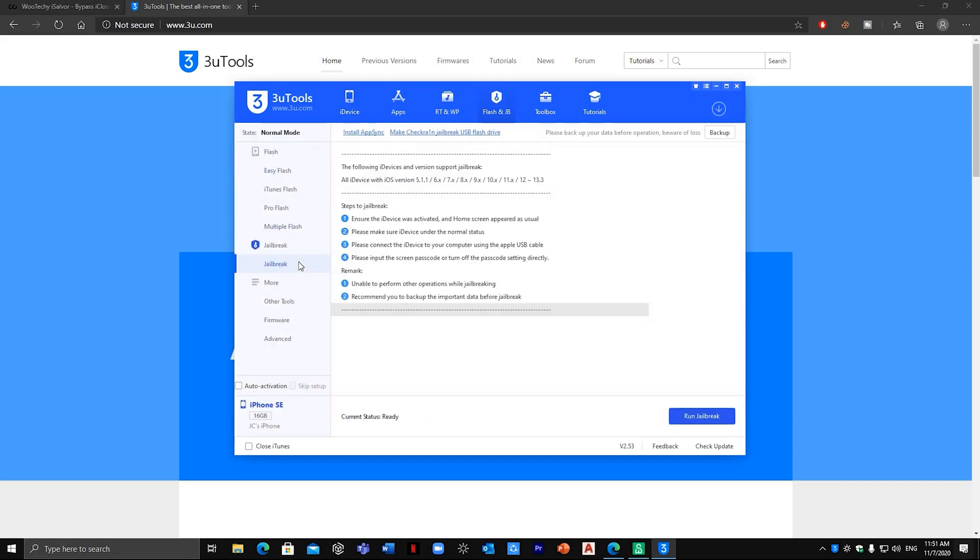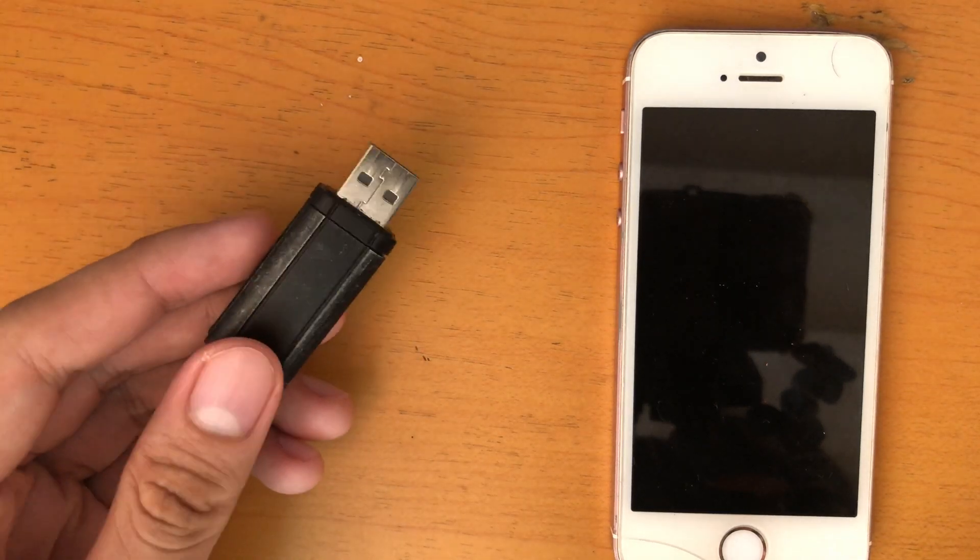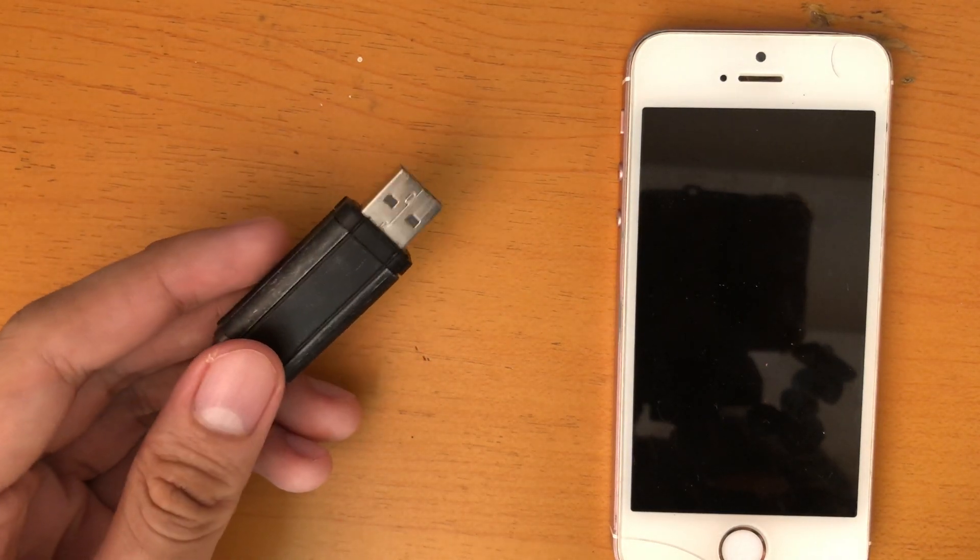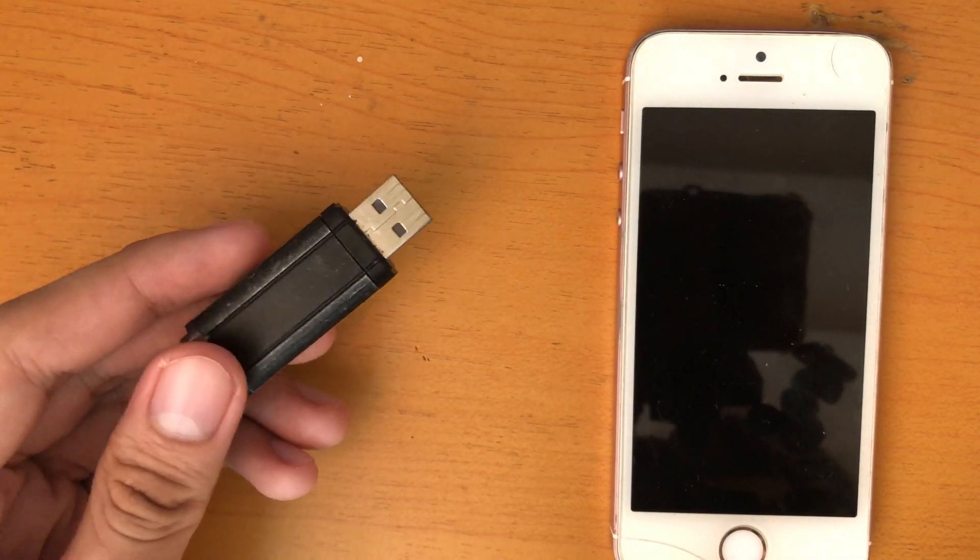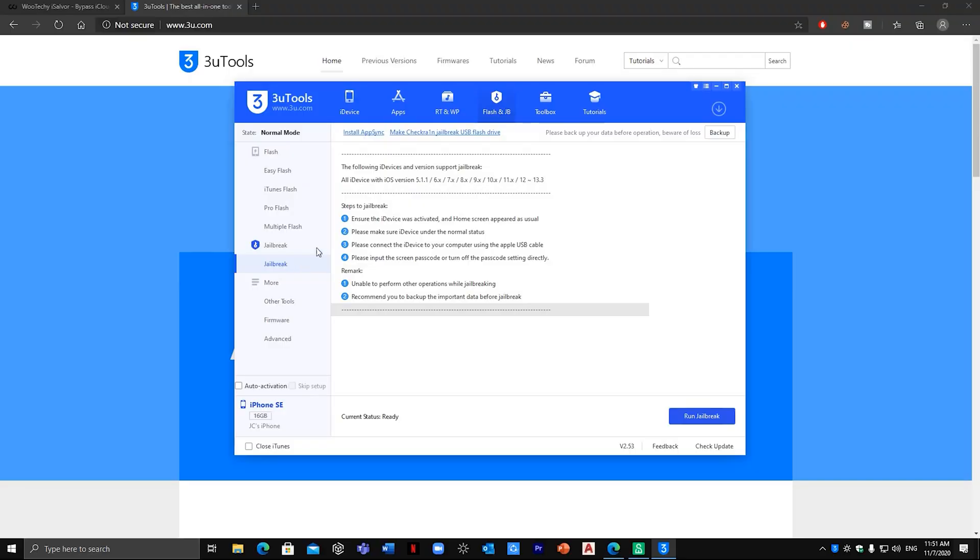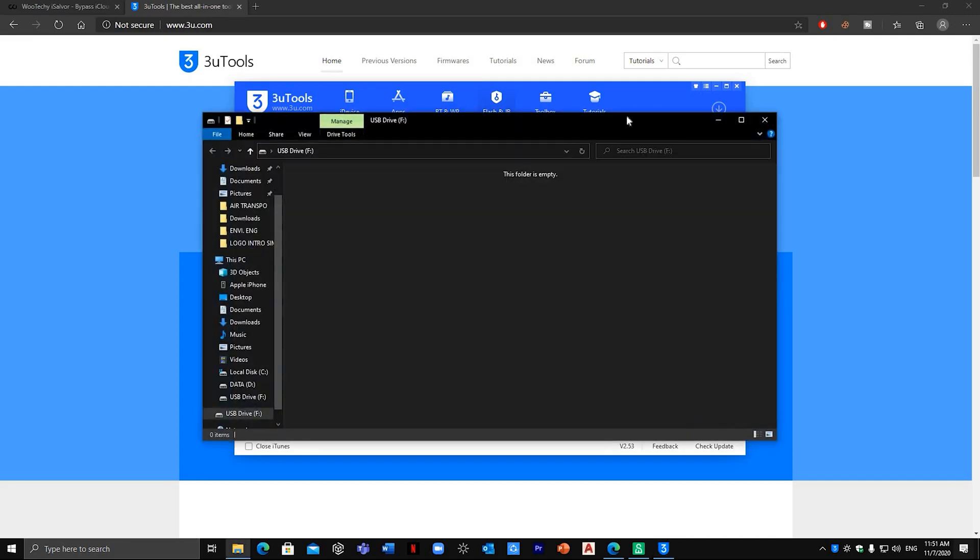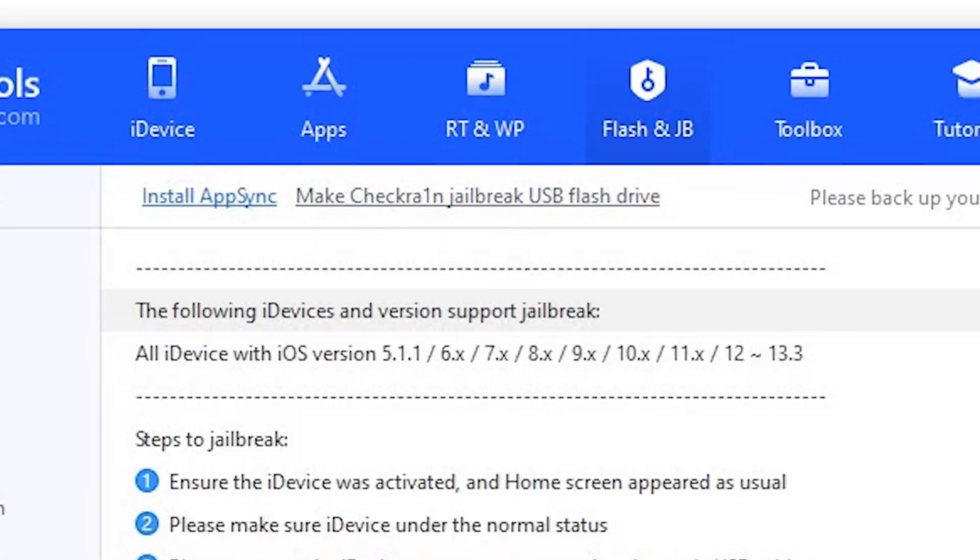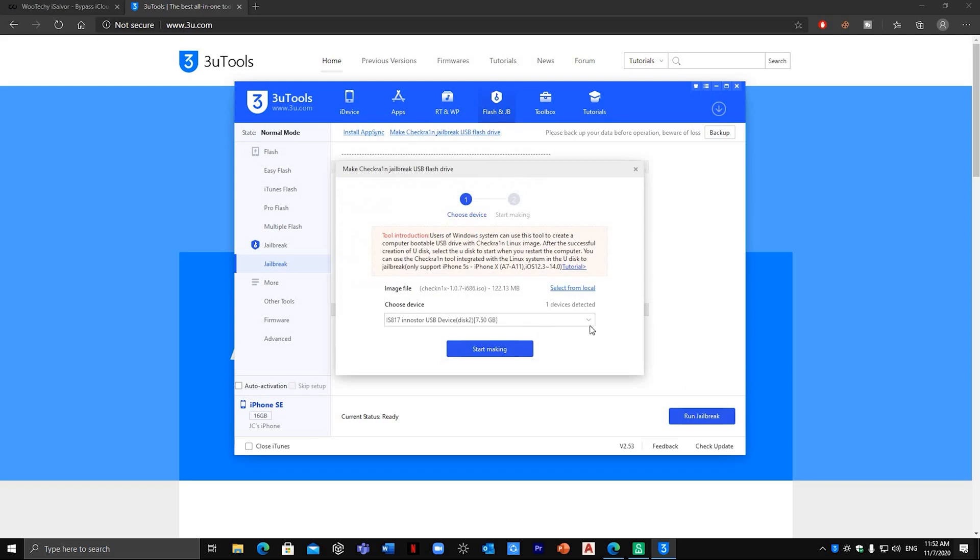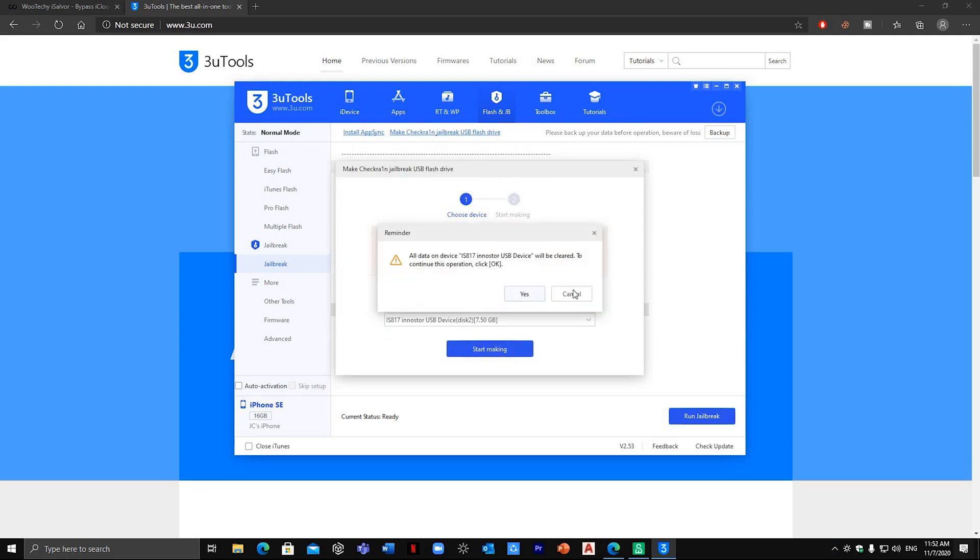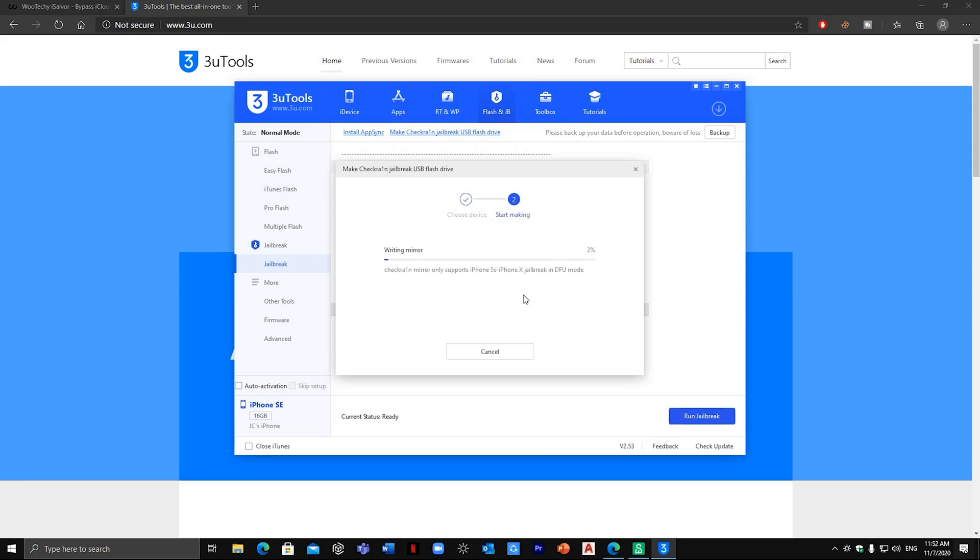Now plug in your USB flash drive with at least two gigabytes of storage. Now just close this and press make checkra1n jailbreak USB flash drive. The flash drive will be automatically detected. Just start making and proceed to yes. Once finished,